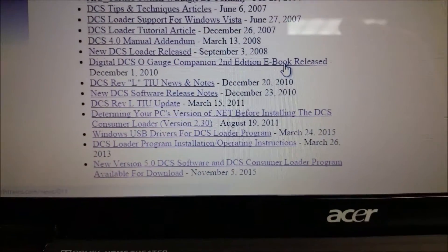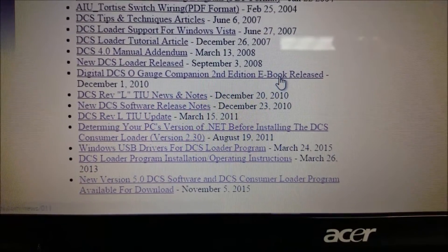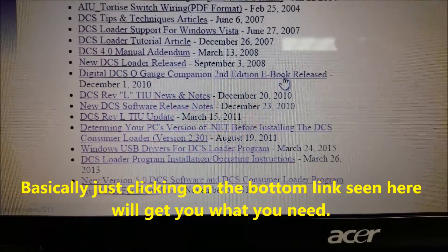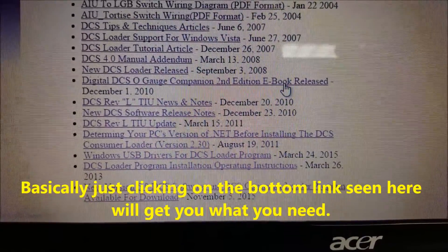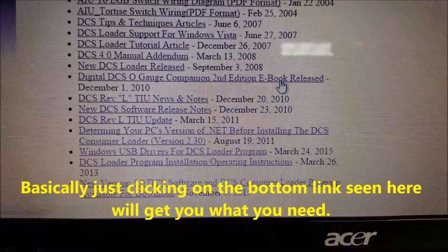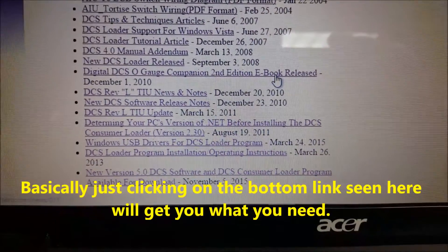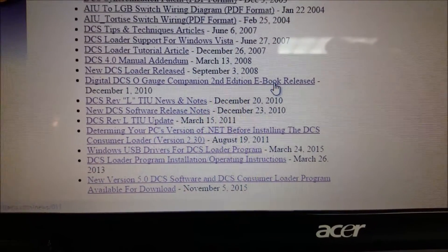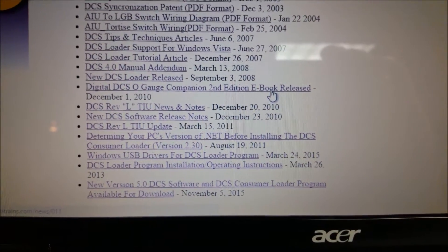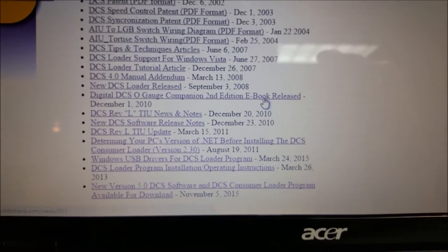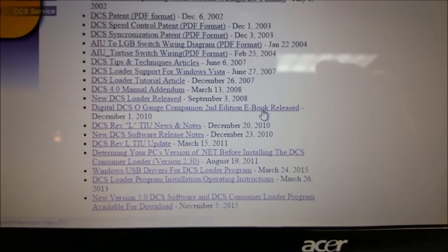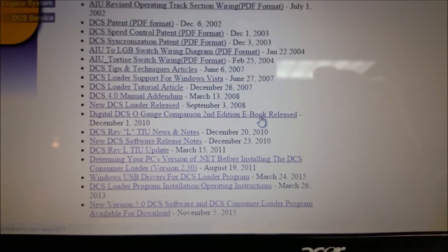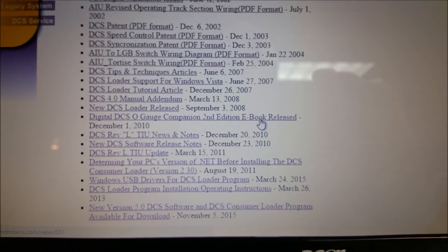As you can see here at the bottom, you'll see the DCS loader program installation operating instructions, the DCS loader program, and also the new version 5.0 DCS software there. That's what you need to put on your computer. So just follow the instructions once you start to download it. And once it is on your computer, you could proceed to updating your TIU and your remote.